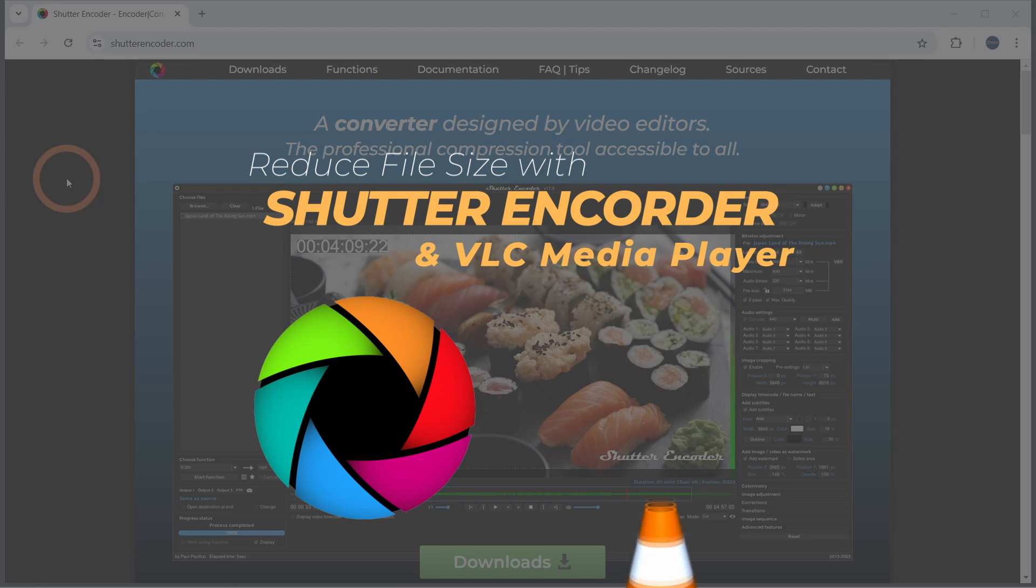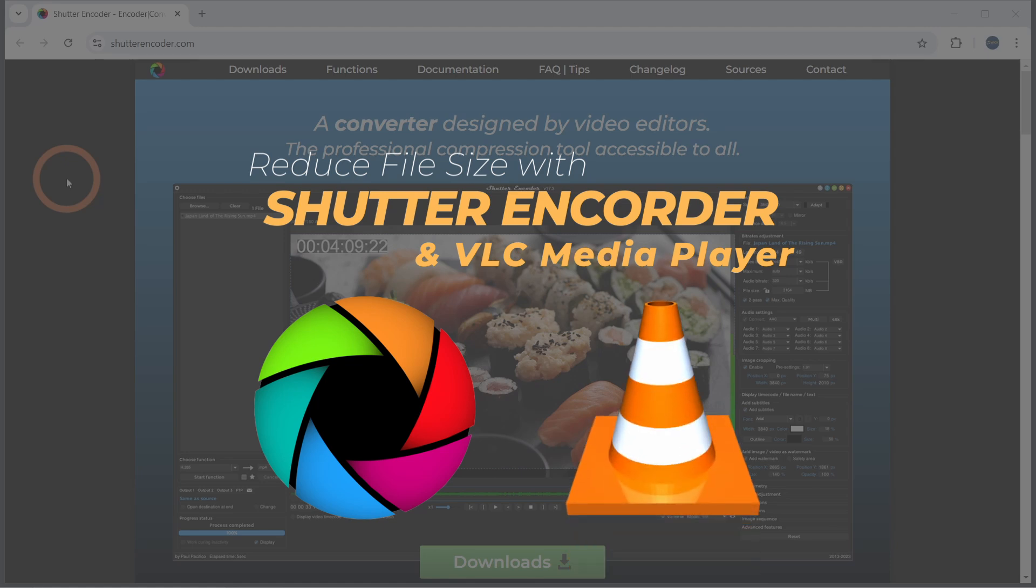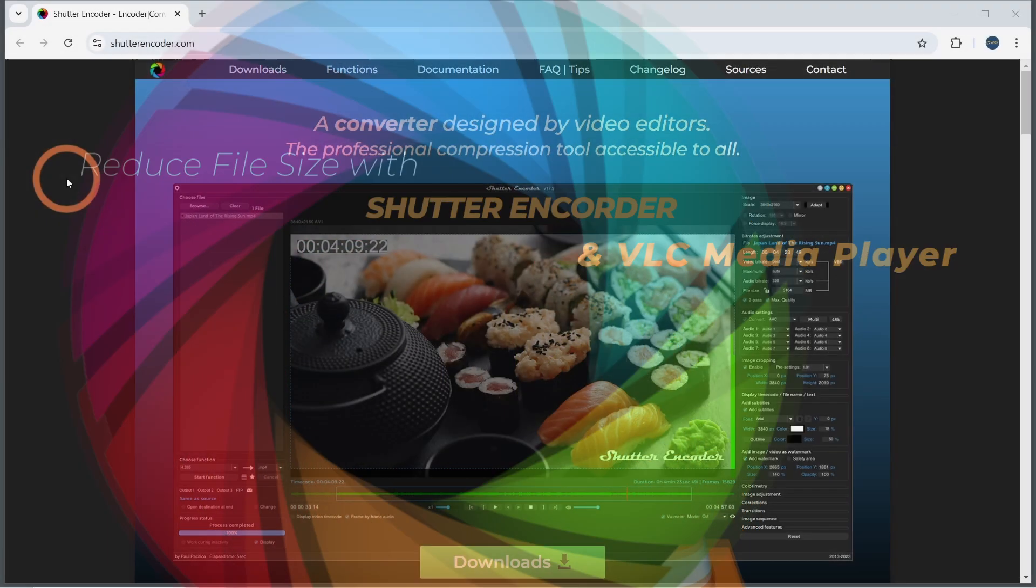I've also included a revised version of how to do this in VLC Player based on some feedback from the original video. If you're looking to do this on VLC Player, stick around for that too. Let's get started.